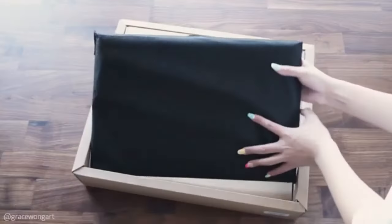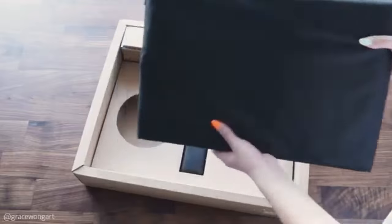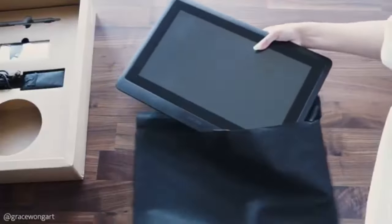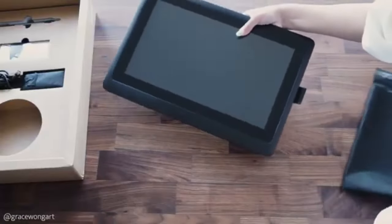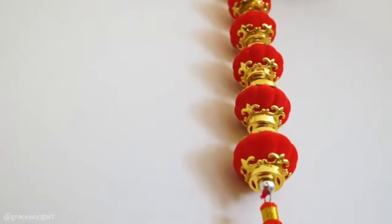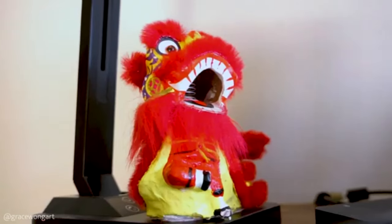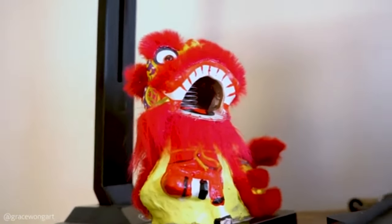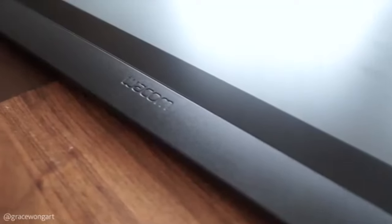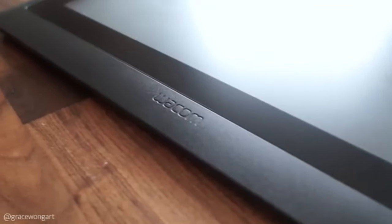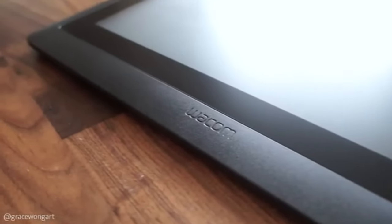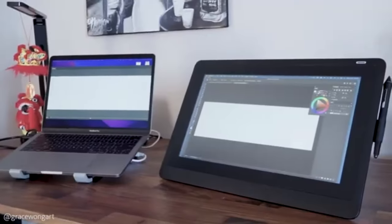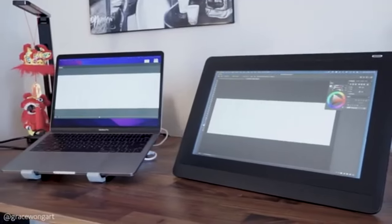It packs powerful features that will seamlessly work with many animation software programs without lag. Wacom Cintiq 16 comes with a large 15.6-inch screen and 1920x1080 pixels of full HD resolution.